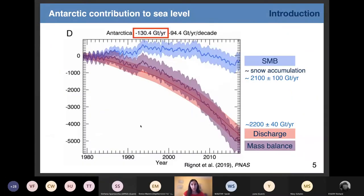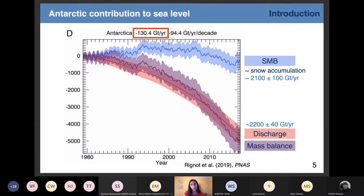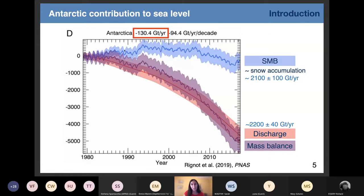The change in total mass of the ice sheet is a small equilibrium between these two ice and snow fluxes. On this graph, you can see in purple the cumulative change in mass balance of the ice sheet, which is the sum of the surface mass balance in blue and the ice discharge in red. Over the last 40 years, we have almost stable surface mass balance but an acceleration of the ice discharge.